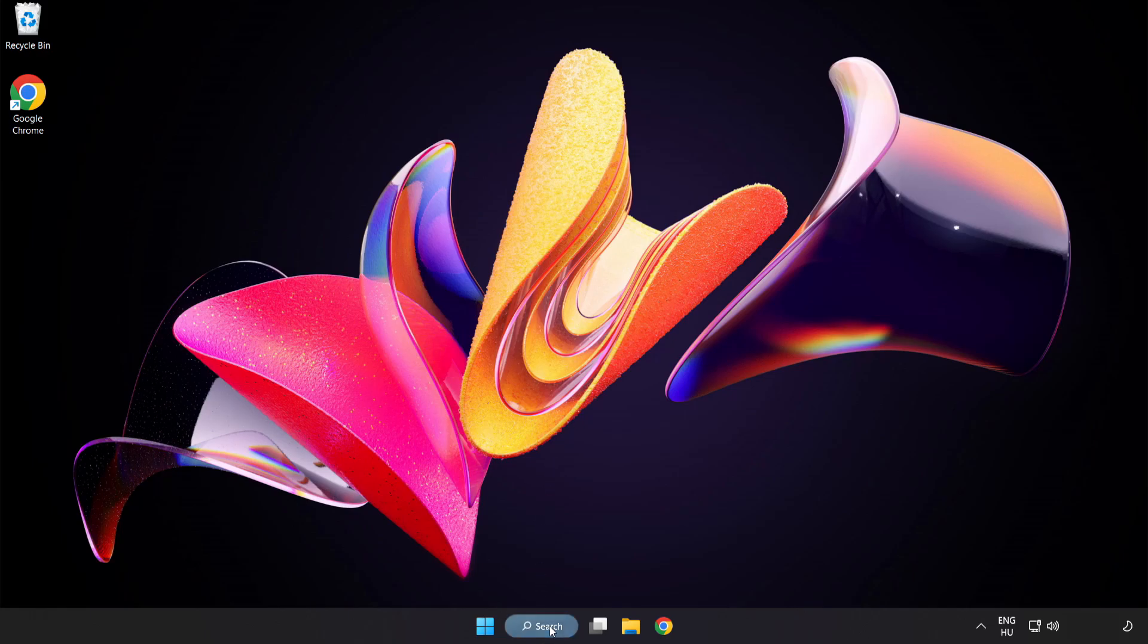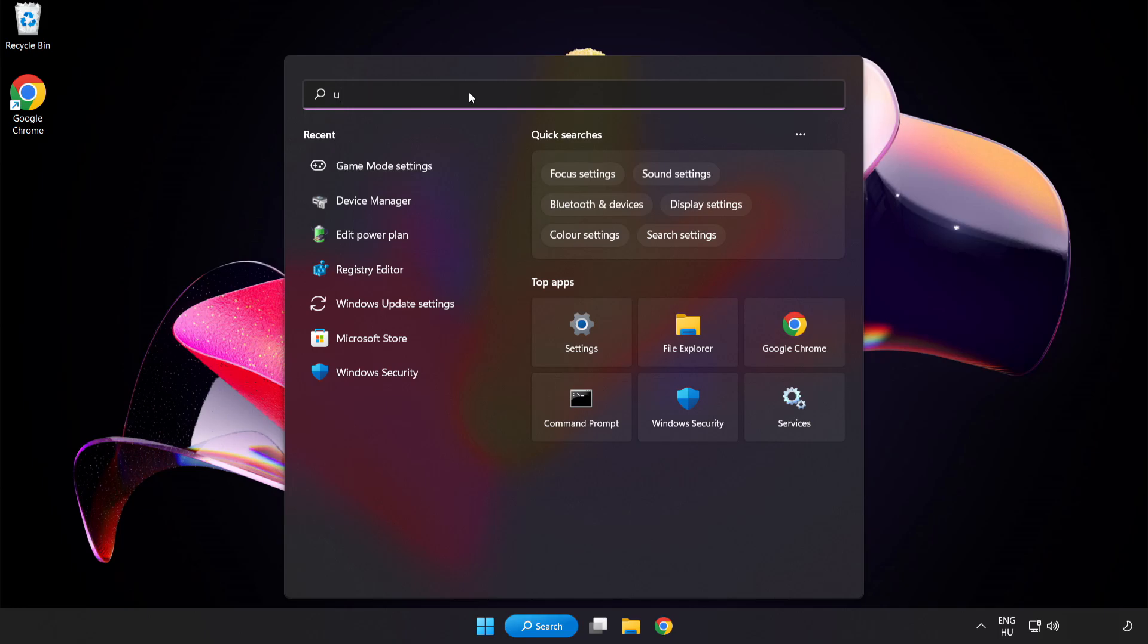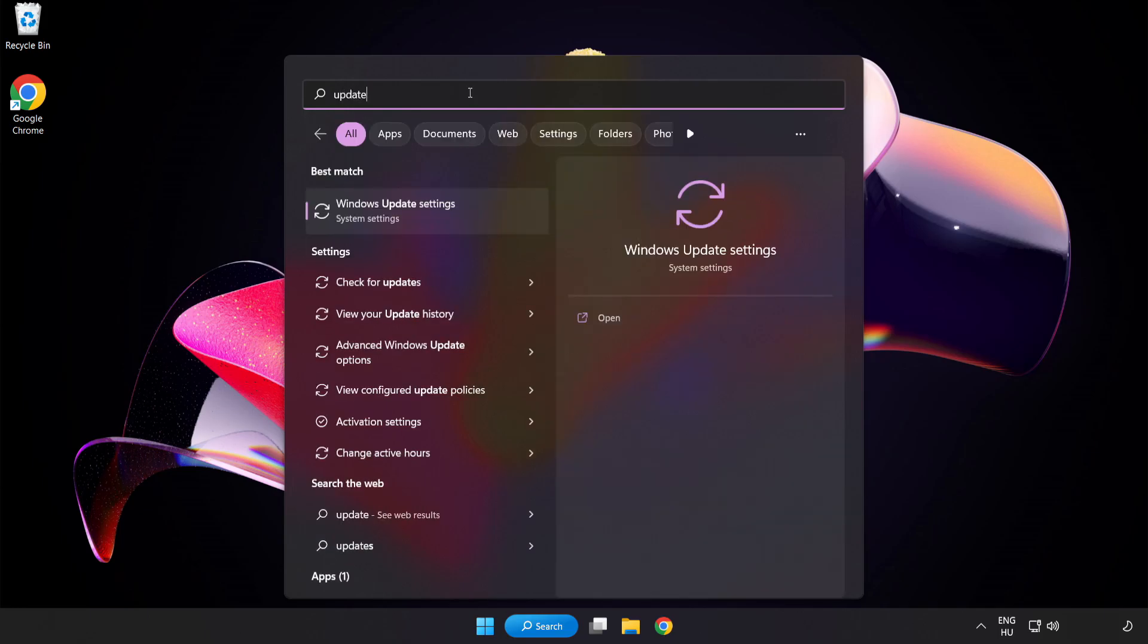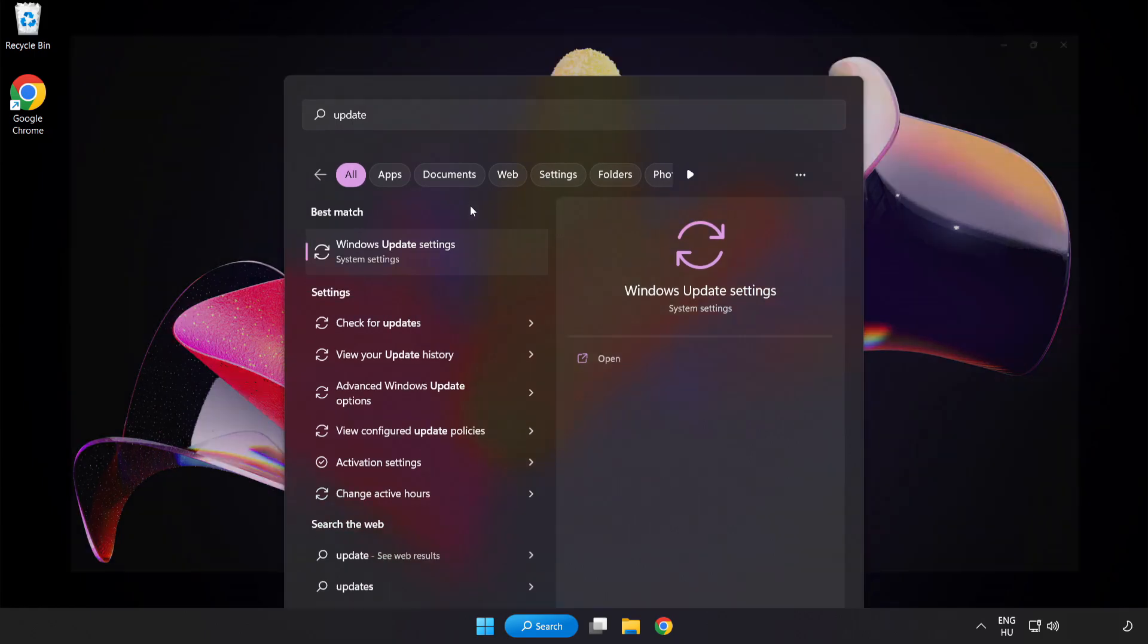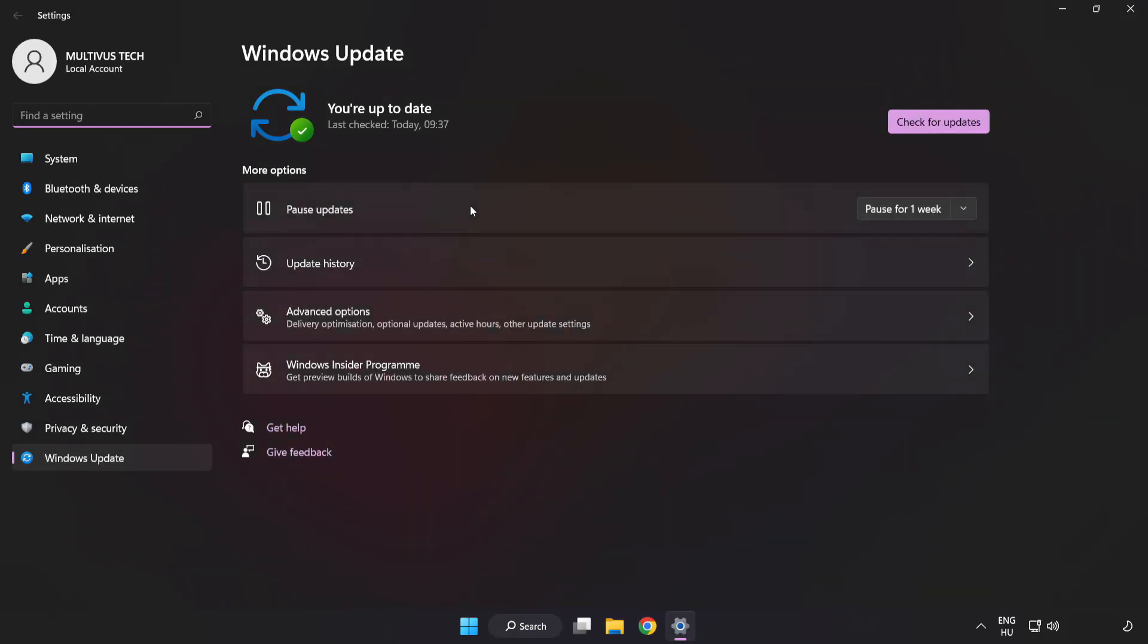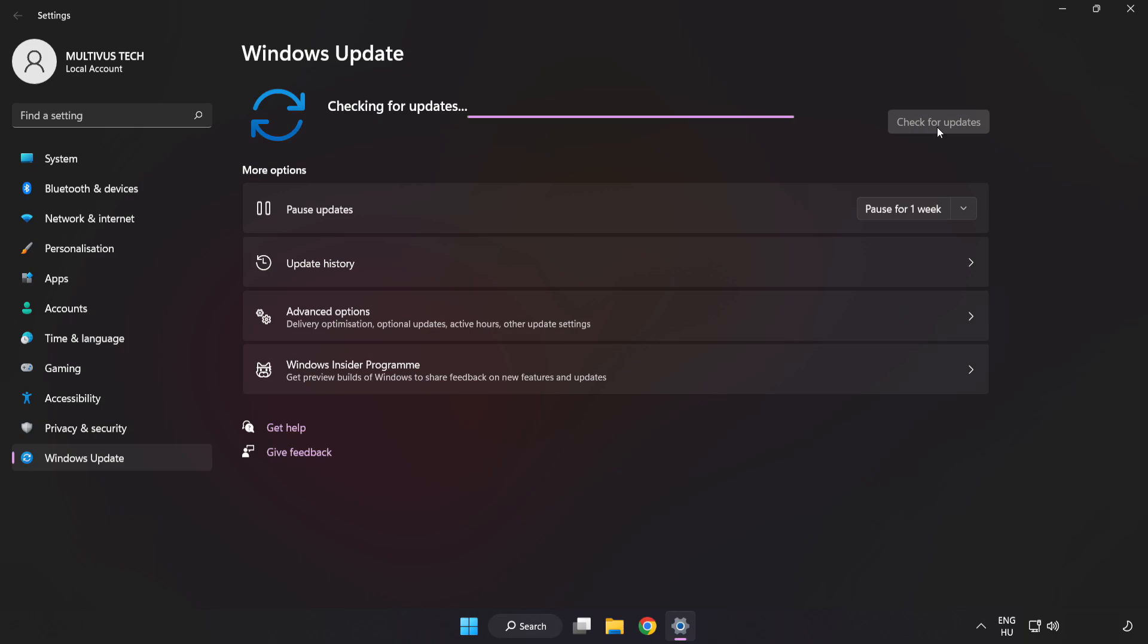Click the search bar and type 'Update.' Click Windows Update Settings, then click Check for Updates and make sure your settings are up to date. After the update is completed, click Close.